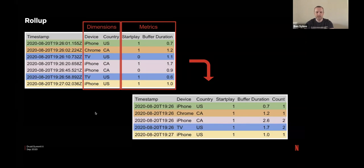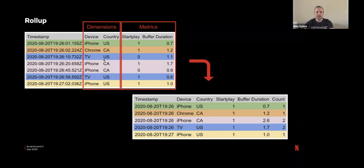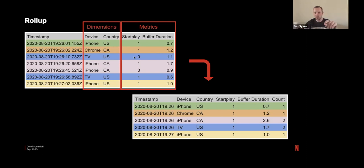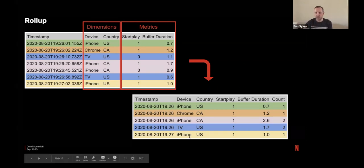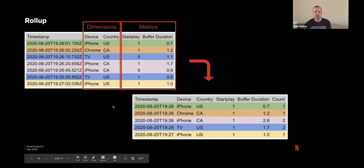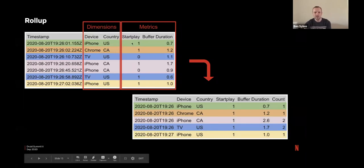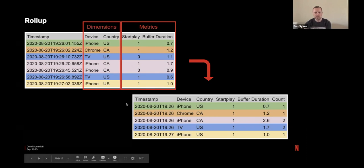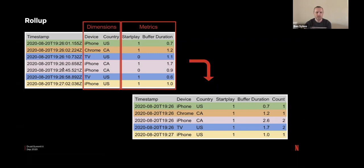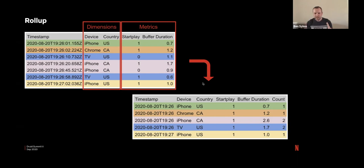So in this contrived example here, we have our dimensions and our metrics. So we keep a query granularity of one minute, which means that any two events arriving in the same minute with identical dimensions can be compressed into a single row. So in this example, try to color coordinate things that are similar. We have the blue rows here have identical dimensions, TV and US, and they arrive in the same minute. So they can be compressed. So in this case, we can add the metrics together into one row and then we'll increment the count.